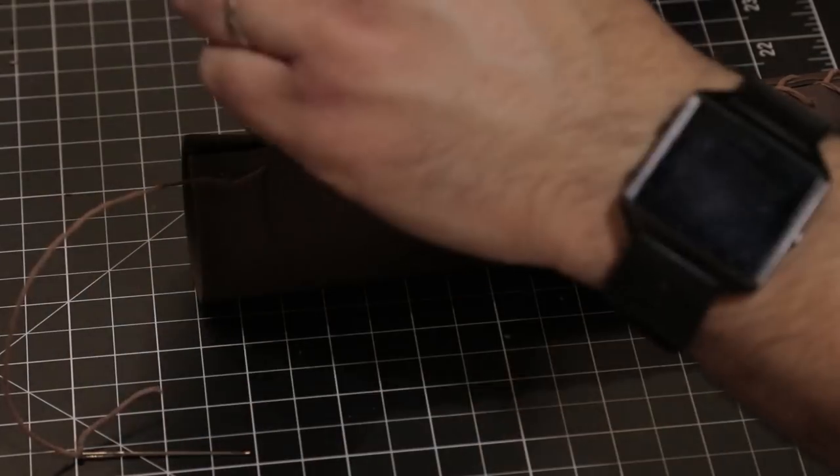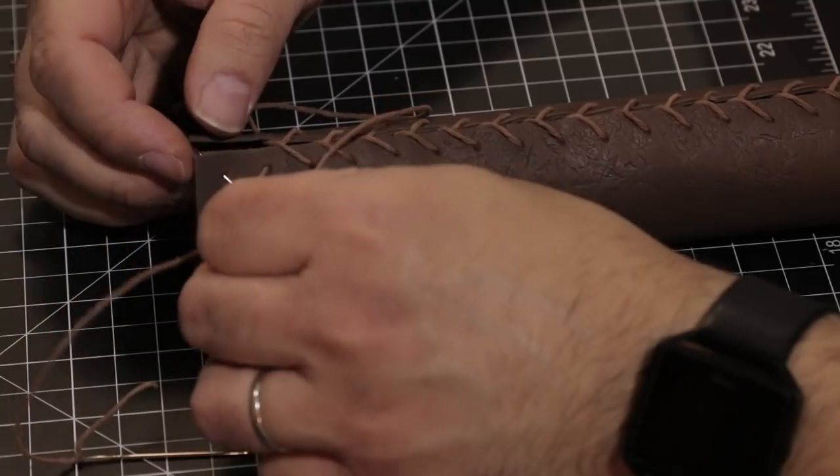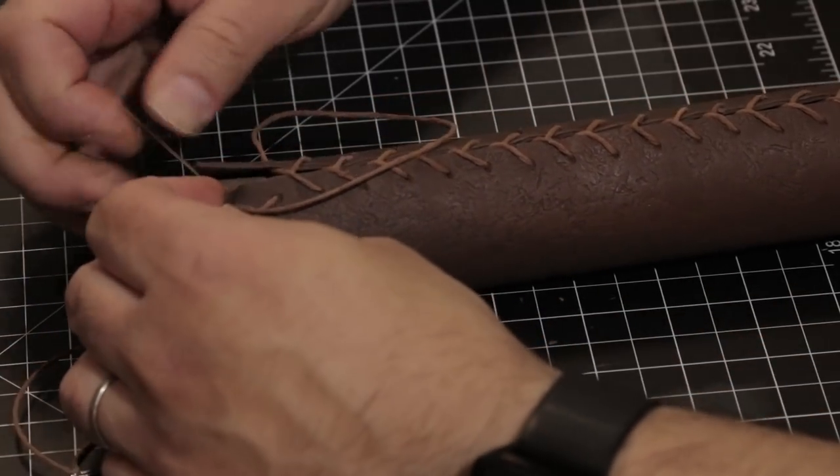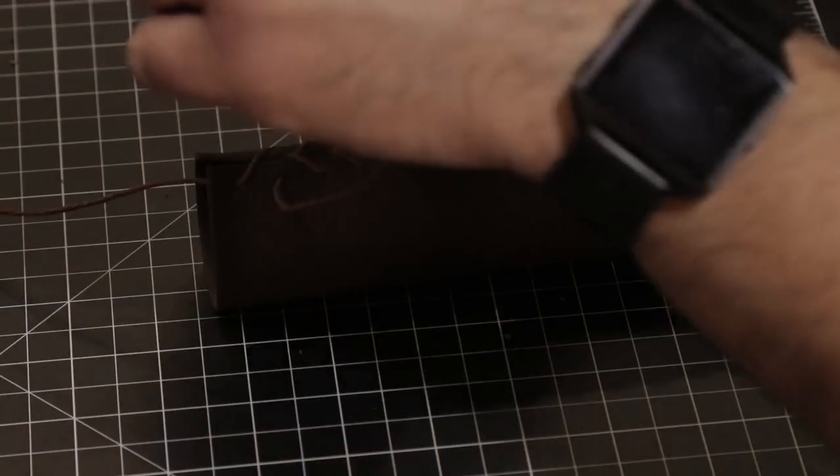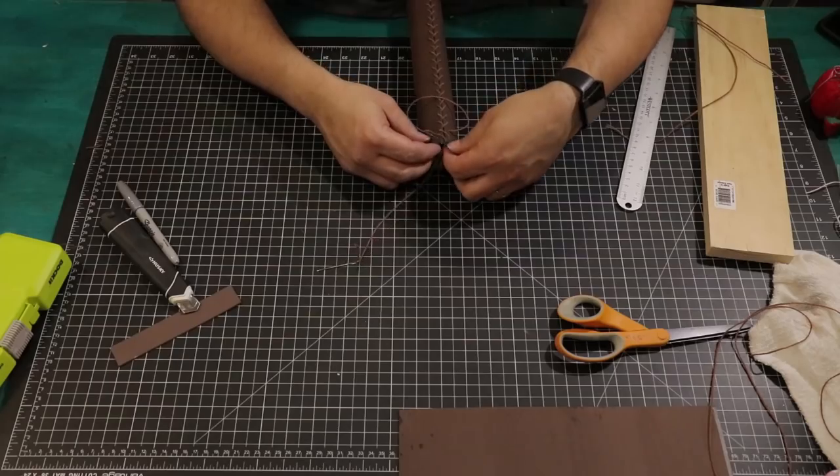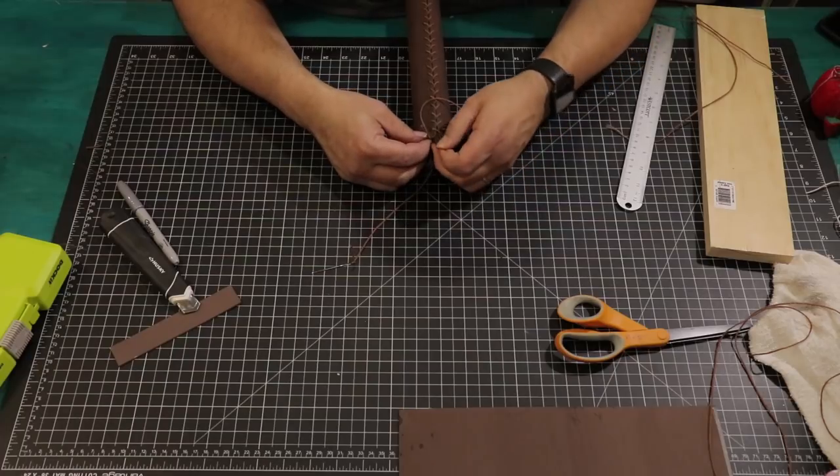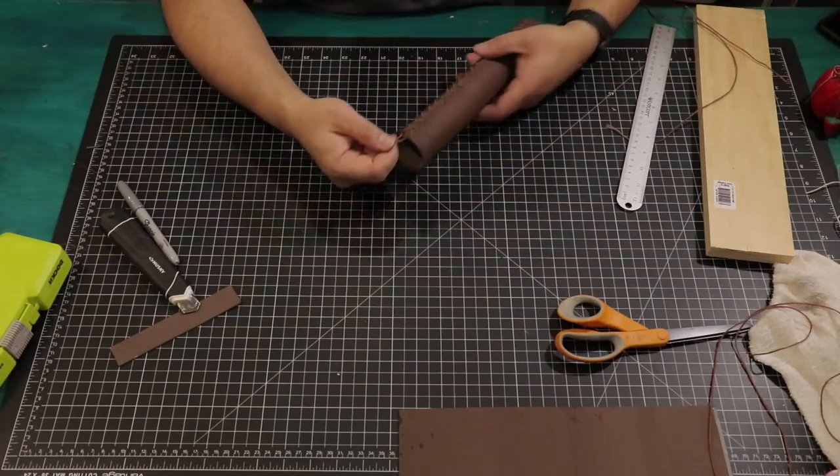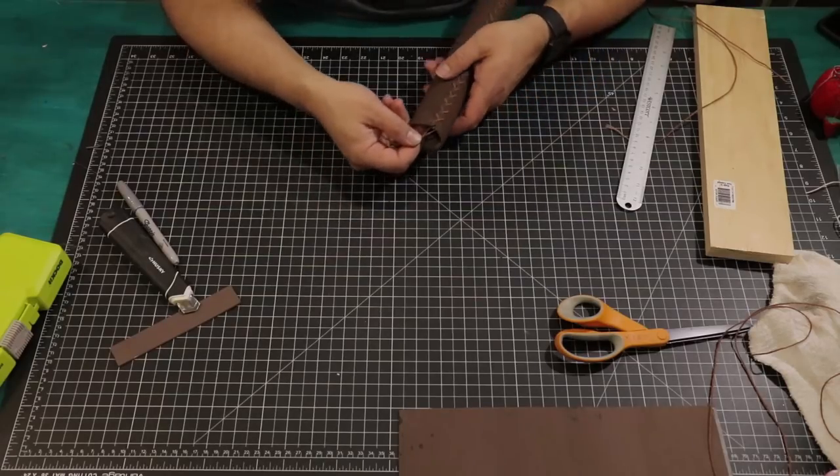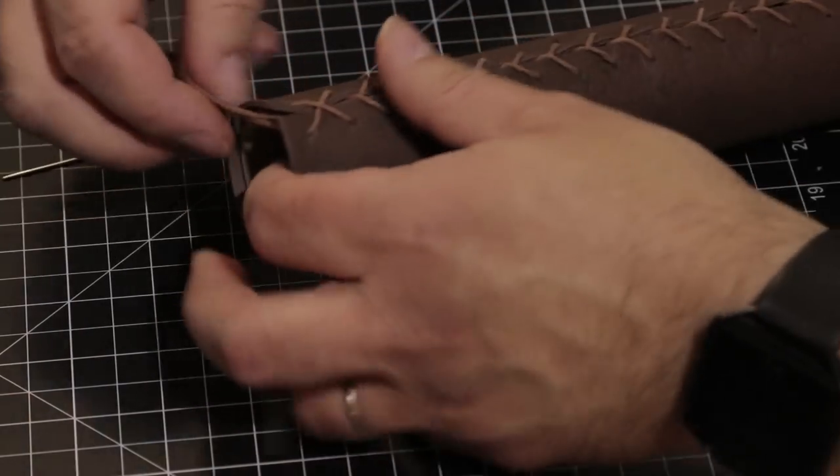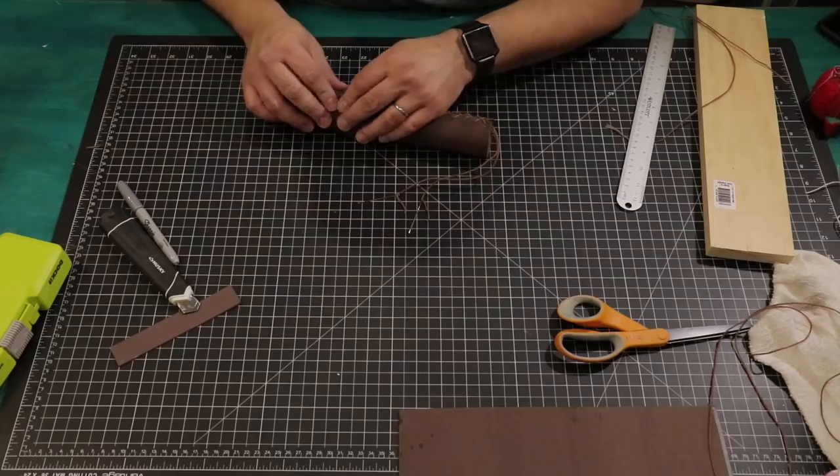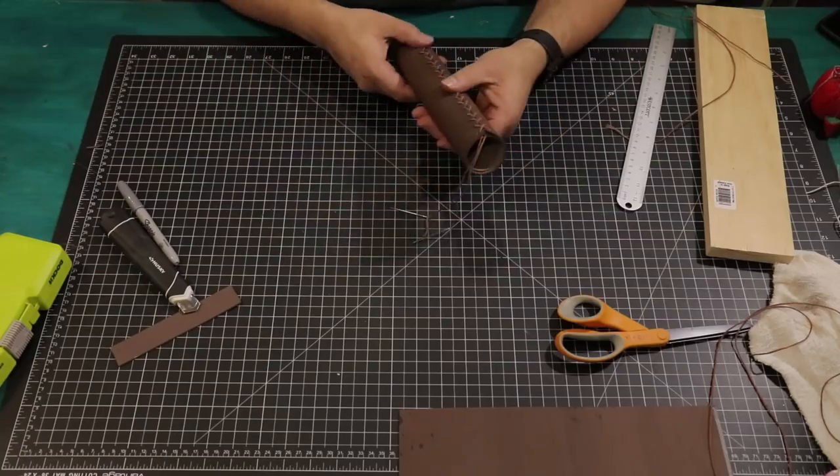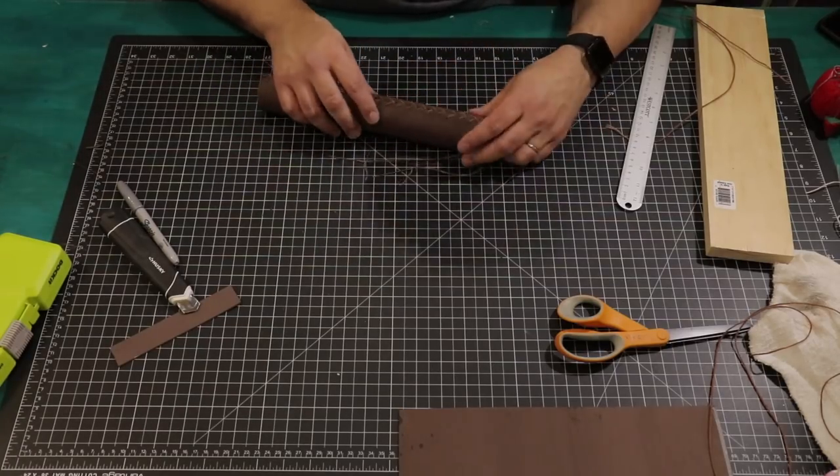On the last two holes, make sure the twine ends up on the inside. Now is a good time to check that our twine is not loose before we tie it, then go ahead and double knot it.